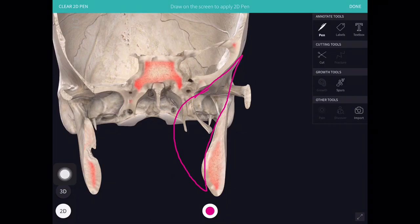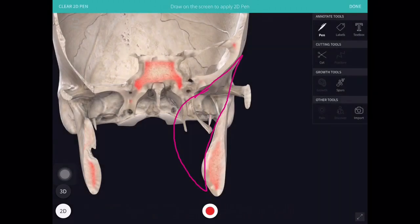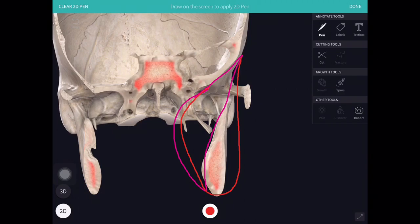The masticator space will be located here — it will include the masseter muscle, the mandible, the medial pterygoid, and the pterygoid plates. So this is the masticator space.